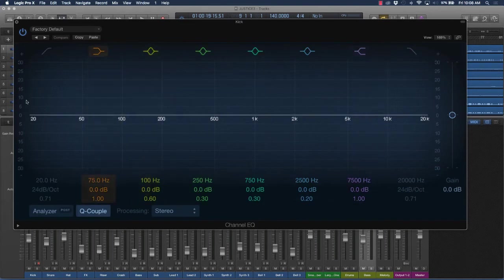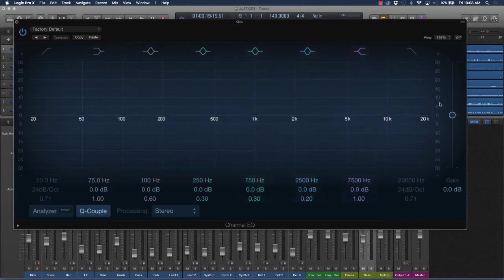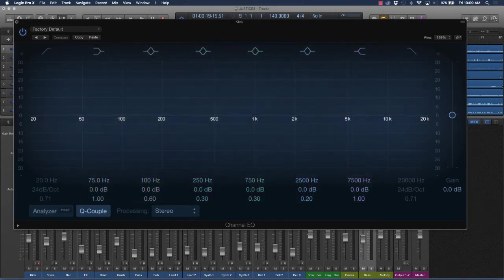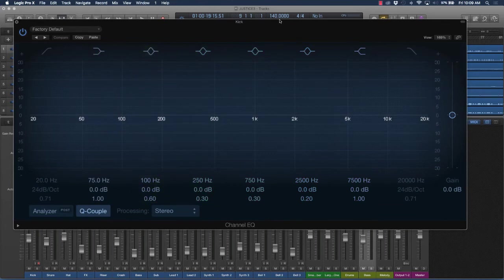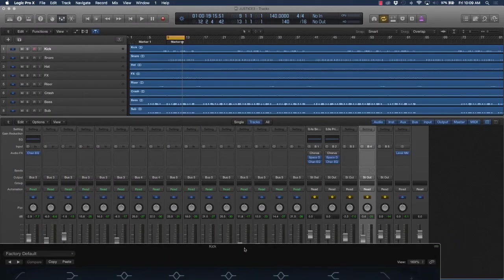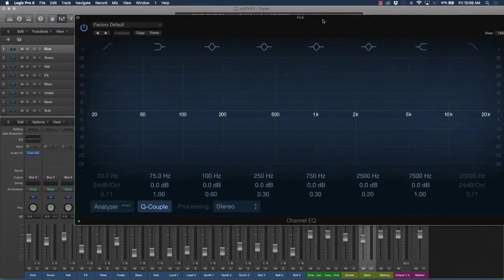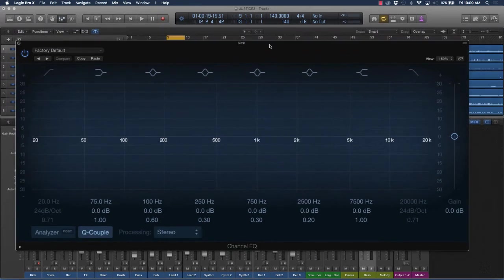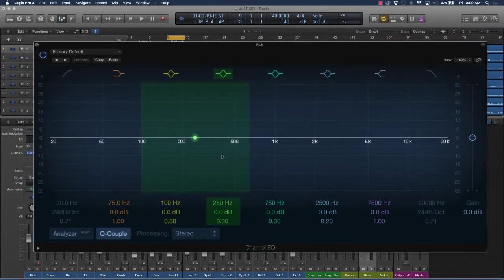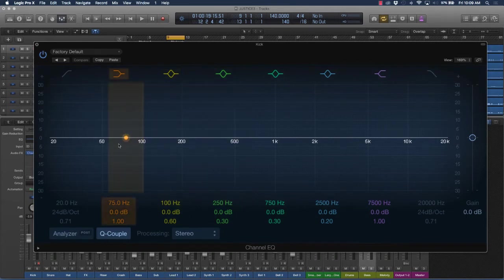And so when it comes to EQing, what you're going to be doing is balancing out those frequencies. So just like we balanced out the actual levels or dynamic levels, the decibels, the loudness, we're also going to balance out the frequencies.